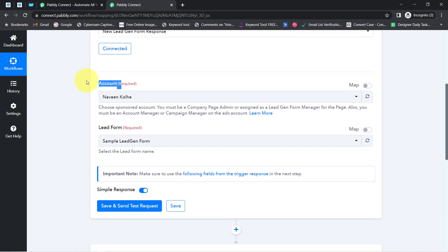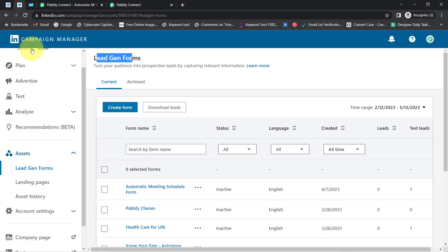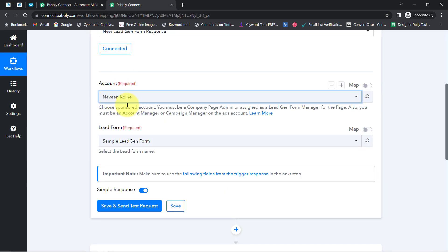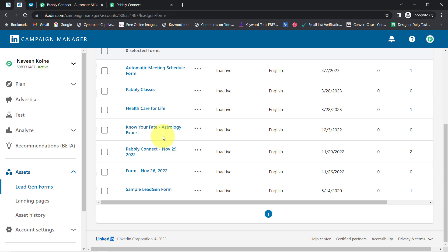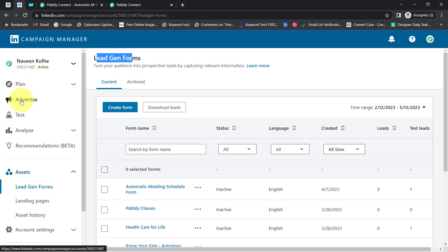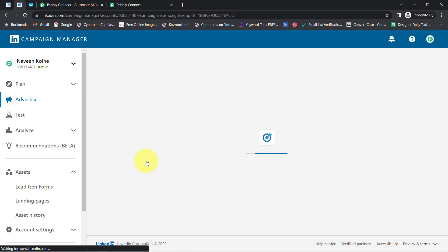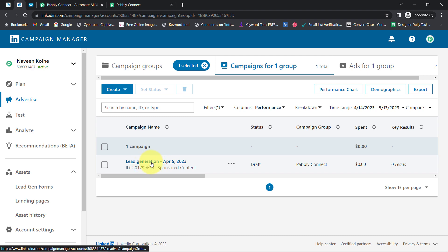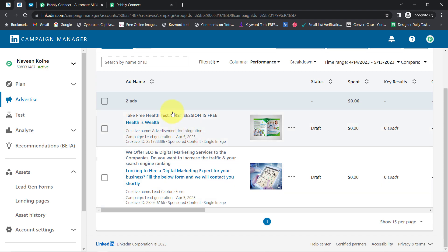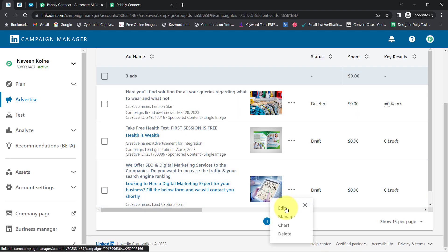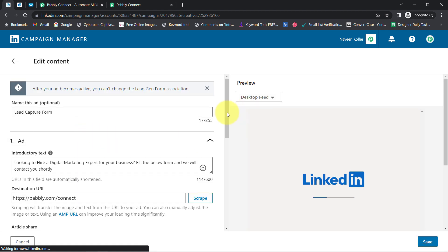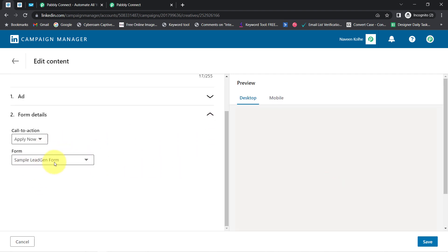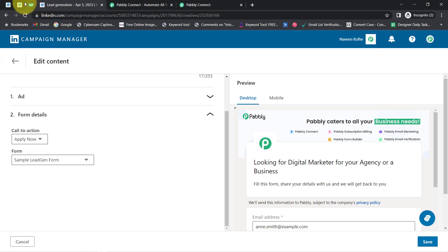It is asking to select the account. Whatever accounts are available inside my LinkedIn account have started appearing here. I'll go with the specific account Naveen Kole, which got selected automatically. It's asking for the lead form — whatever lead generation forms are available inside my LinkedIn account are visible here. I am going to select the 'Sample Lead Generation Form.' In the advertise section, you'll find a campaign group named Pabbly Connect, and under it a campaign named Lead Generation. I am running several ads there, and if you edit the ad you will see this lead form is attached to the advertisement — that is why I selected the same form.